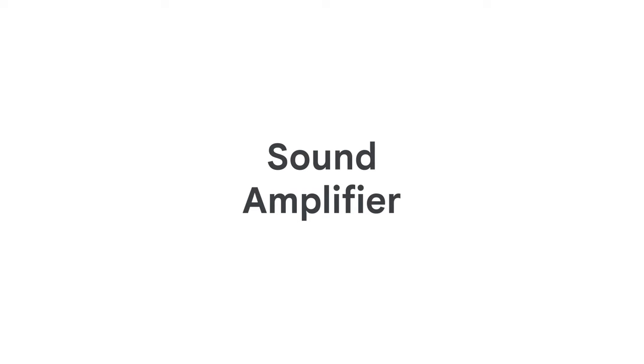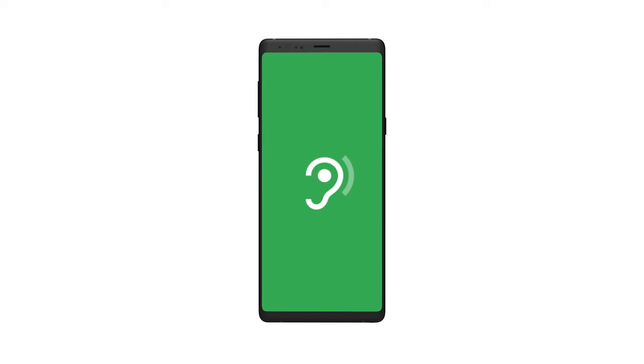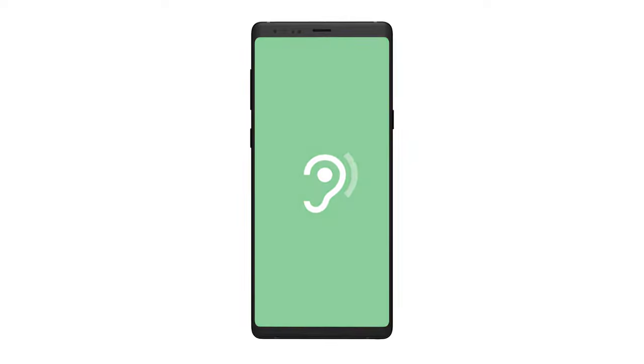You can use Sound Amplifier on your Android phone to make everyday conversations or media audio more accessible and easier to hear. To use this feature, you'll need to connect a pair of wired or wireless headphones to your Android phone.